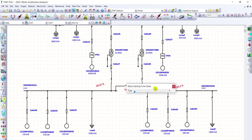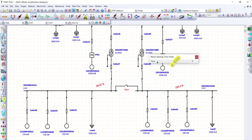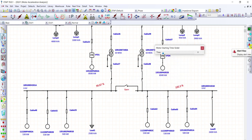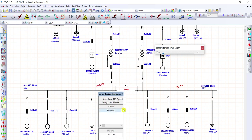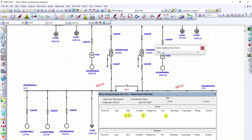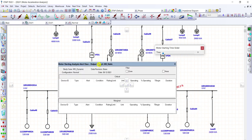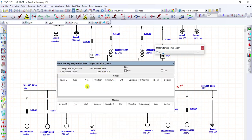Let's go back to the power line diagram and run the dynamic motor starting. We have the motor starting time slider here. Let's click on the Alert View and expand it. It's empty right now, meaning there's no abnormality when running this motor — there's no voltage dip.